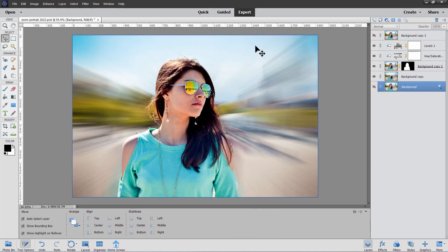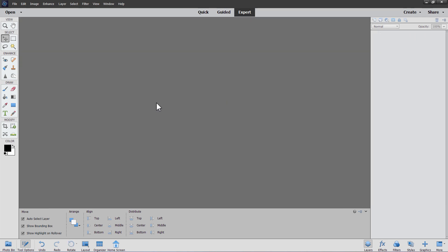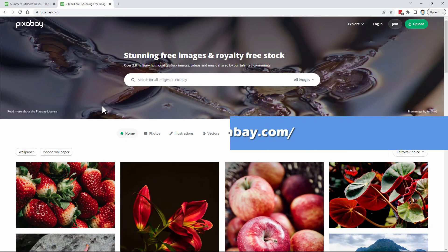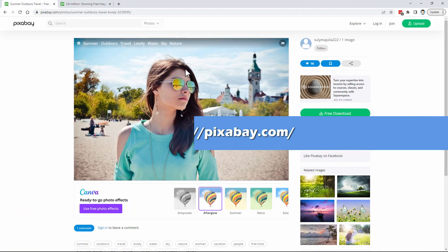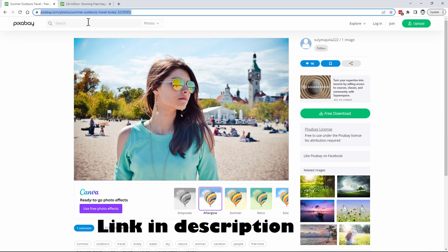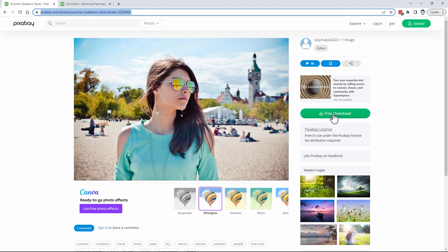All right, let's start by just closing down this Photoshop Elements file right here. Not going to bother saving that one. Let's go over to my favorite site for getting free images online and that's Pixabay, which is right here. And the image we're looking at is this one right here. And I'll put this link in the description so you can go ahead and just download this.